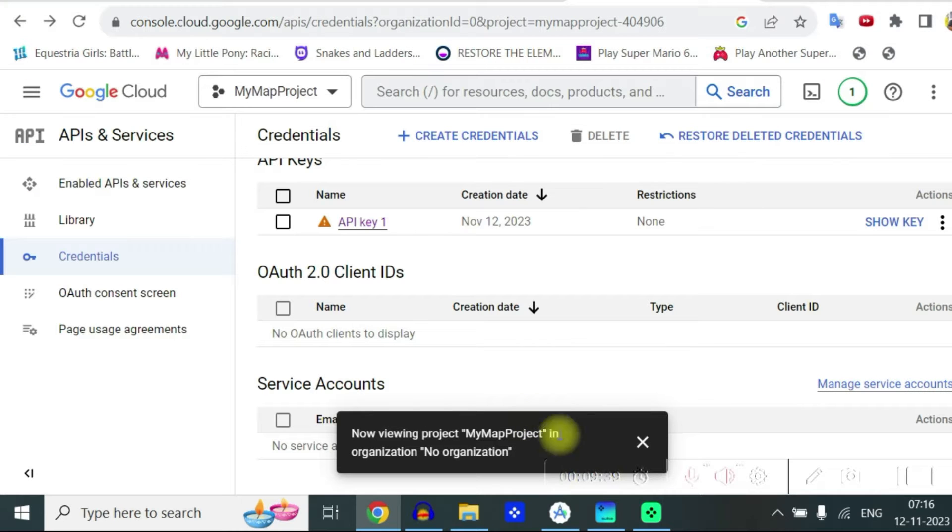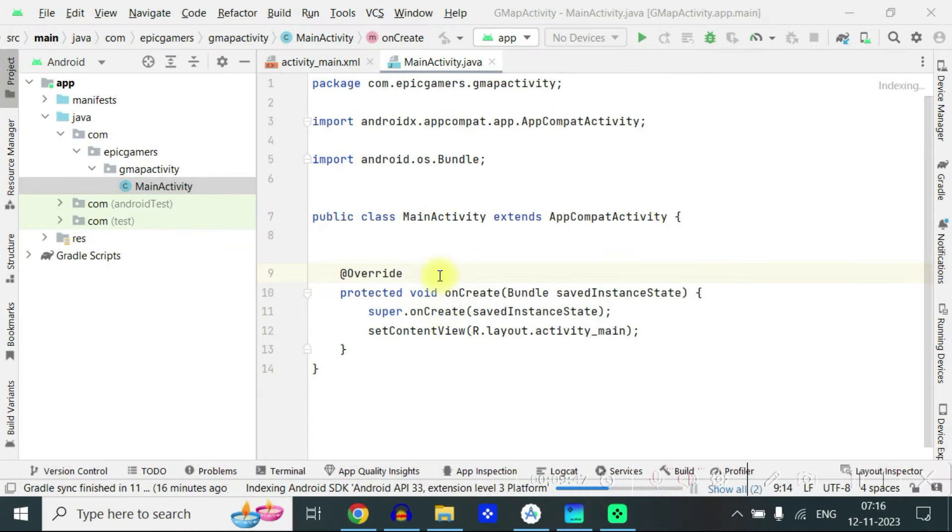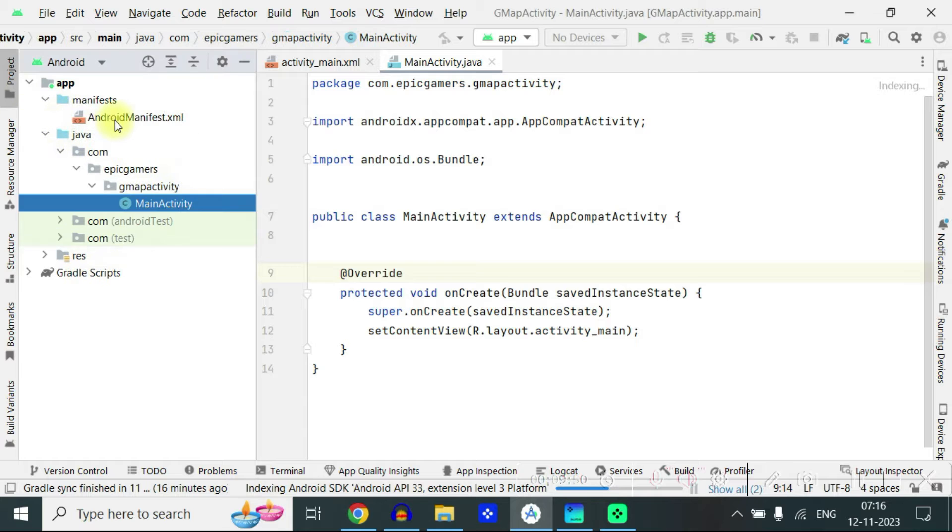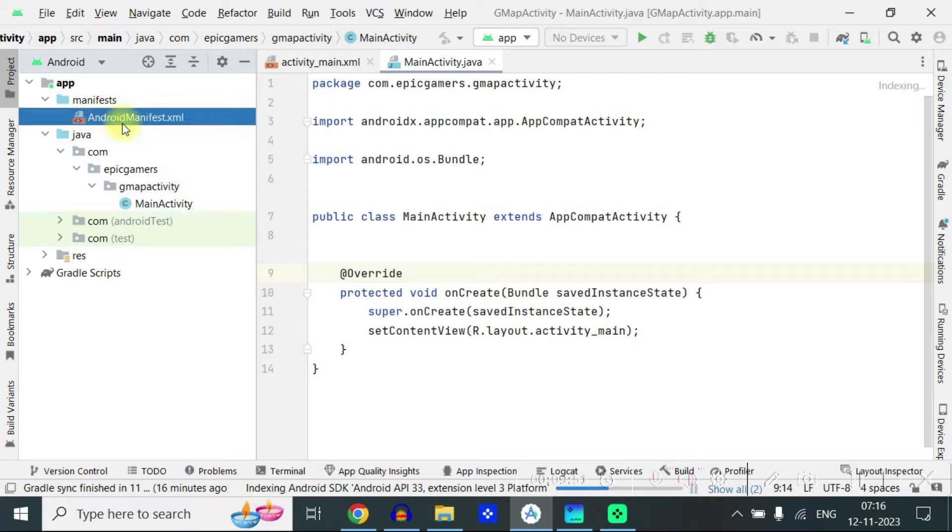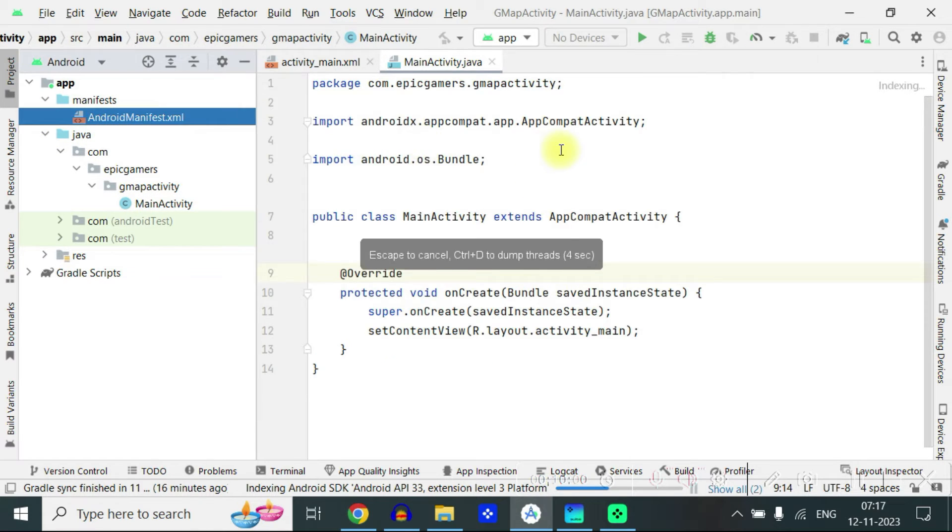So come back to our project. So first thing which we are going to do is go to manifest. Open the manifest.xml.